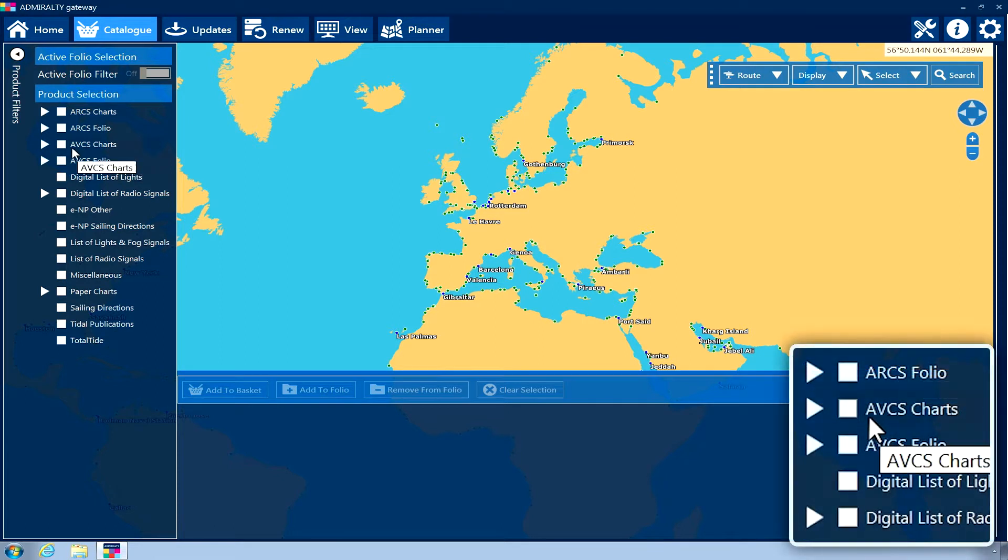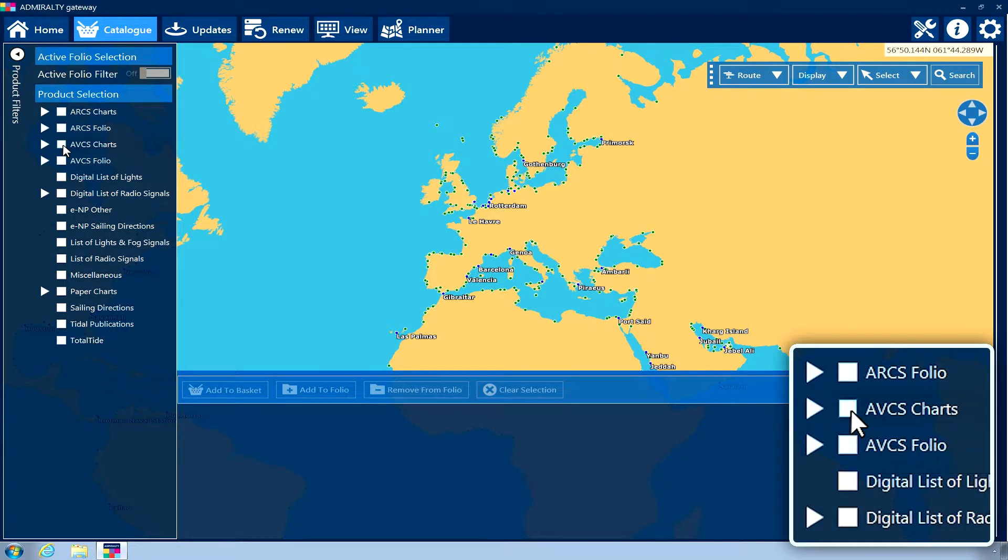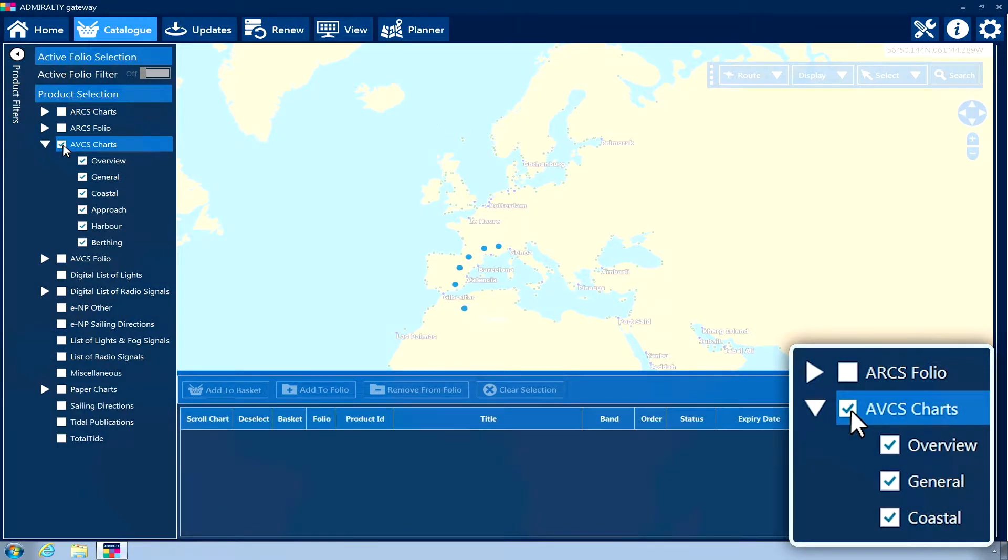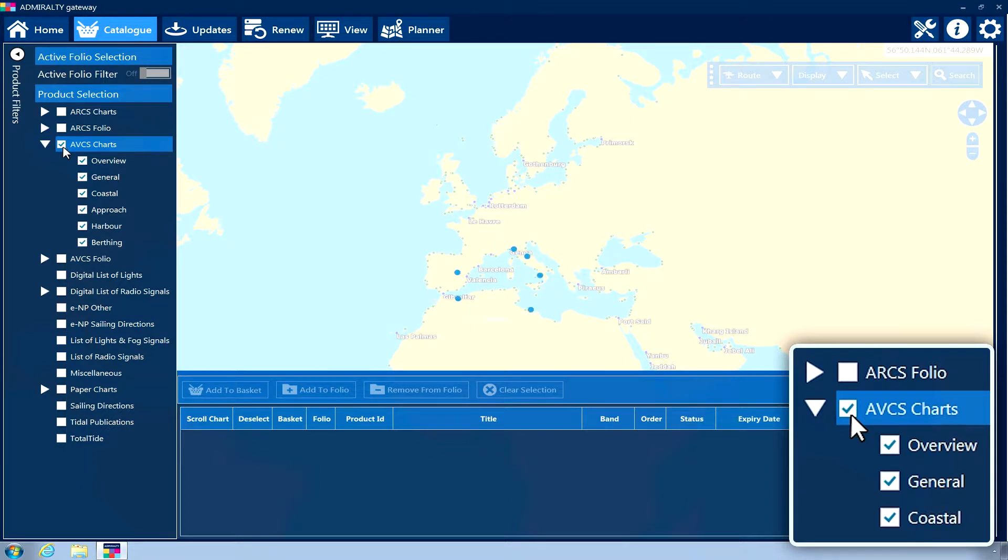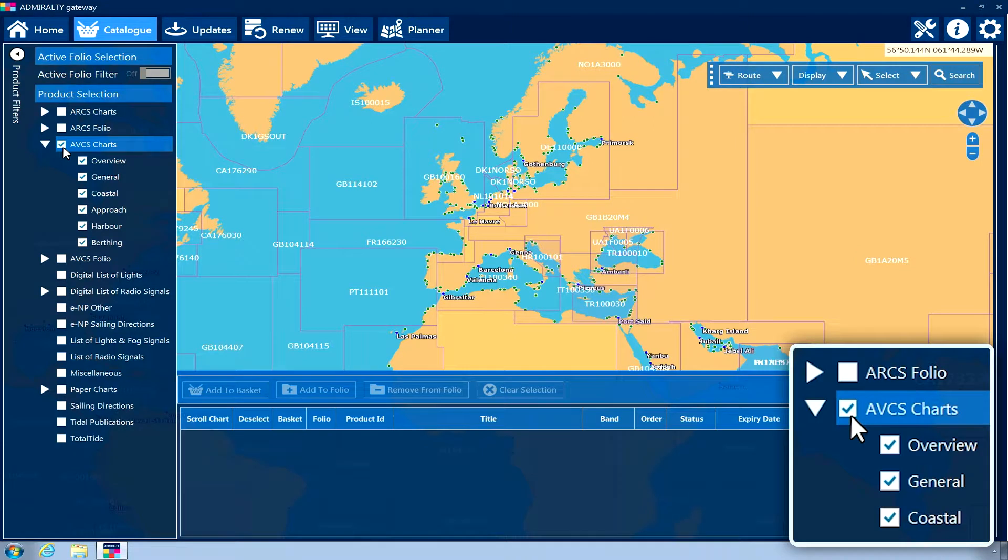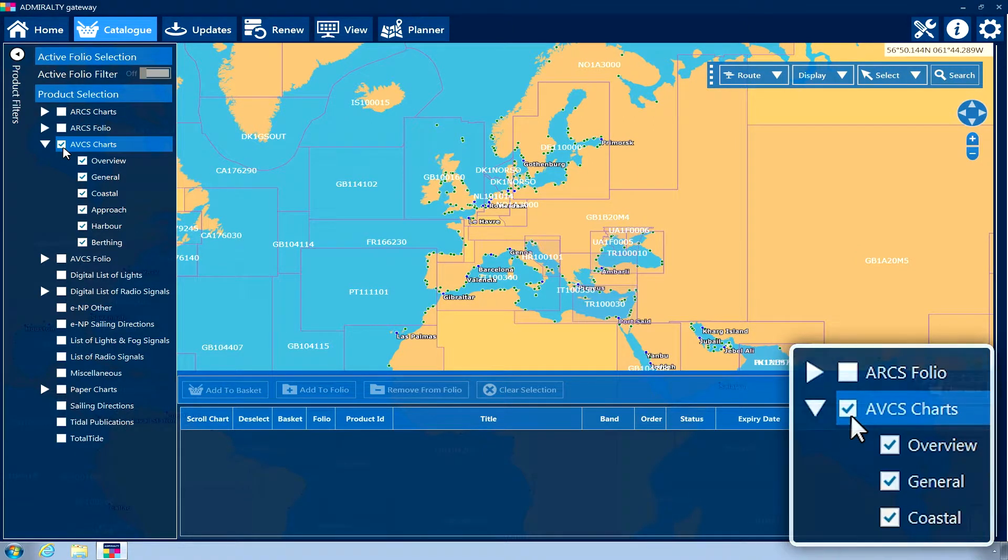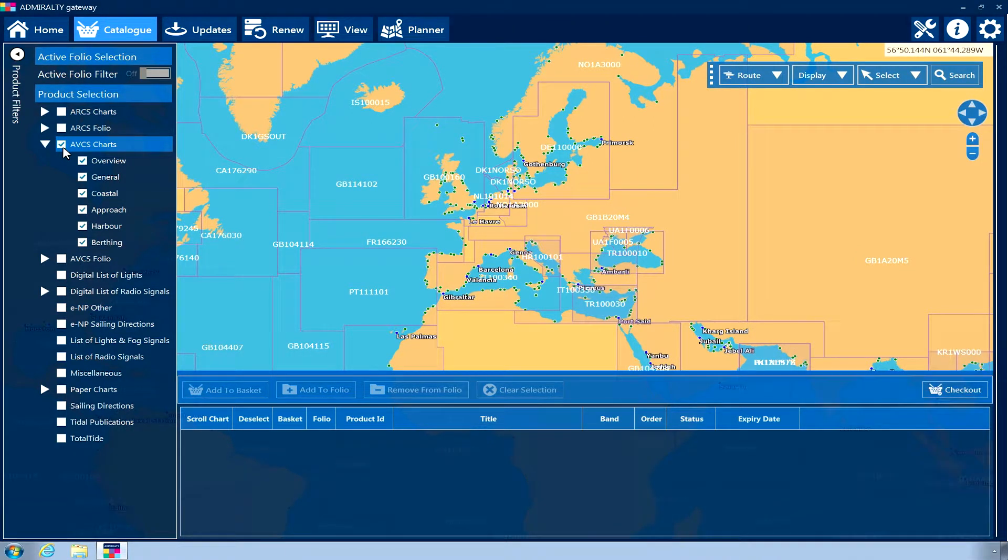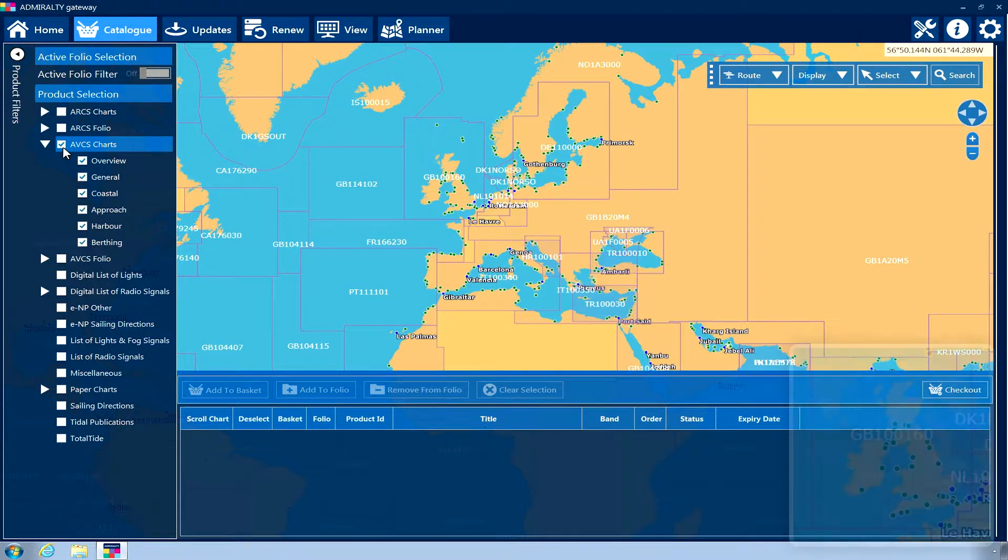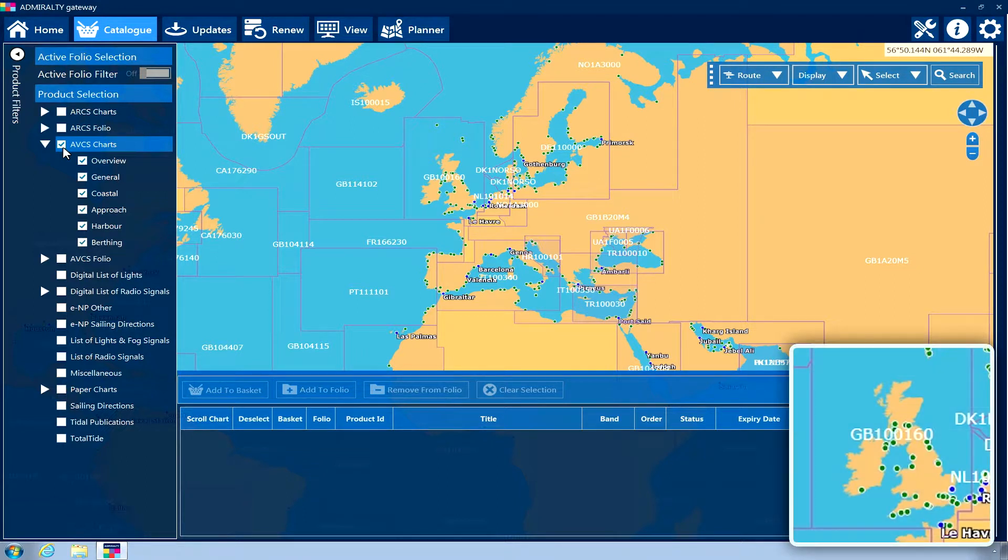Click on the product type you wish to order. For products with multiple options or scale bands available, more boxes will appear that can be selected or deselected as required. When a product type is selected on the Product Selection menu, the box will change to show a tick and magenta tiles representing coverage areas will be shown on the geographical display.